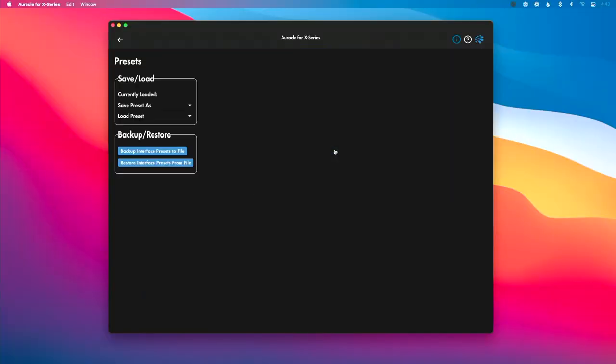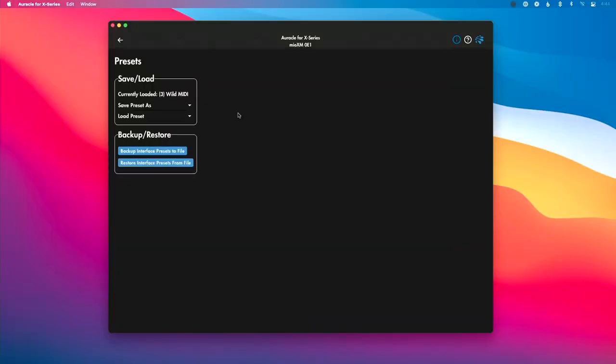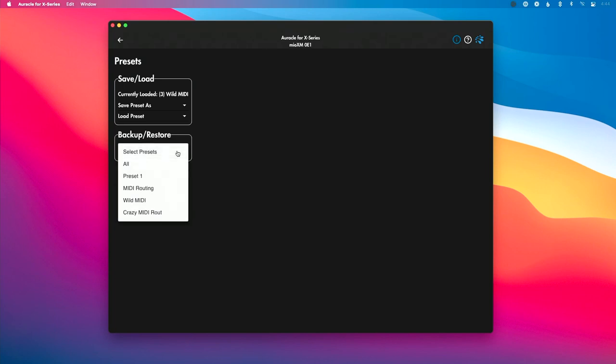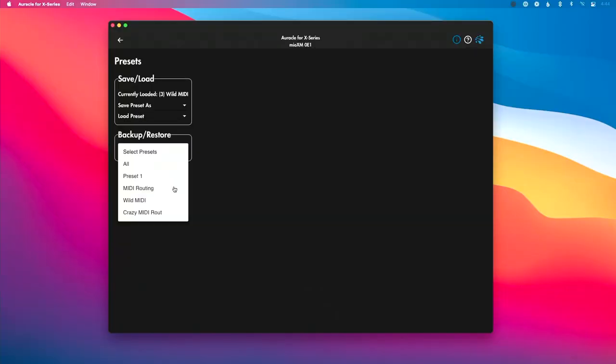Let's go into our preset menu. In a previous video we talked about saving and loading presets using this presets menu — if you haven't seen that yet, we'll link it in the description. Now let's go ahead and back up our interface presets. This is incredibly easy to do. I'm going to click the 'Backup Interface Presets to File' button and then I have the option to back up all of my presets — which most of us will want to do — or in the case where you're helping to remotely troubleshoot something, you can choose a specific preset and back just that up.